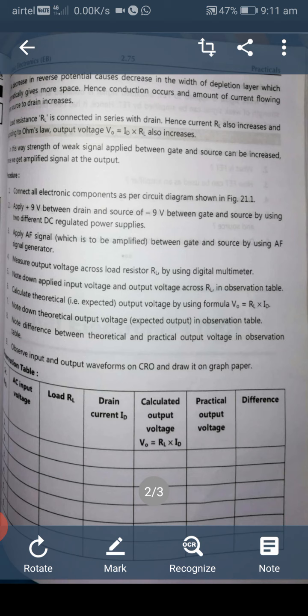Apply the AF signal, which is to be amplified, between gate and source using the AF signal generator. Measure the output voltage across load resistor RL using a digital multimeter. Note down the applied input voltage and output voltage across RL in the observation table.